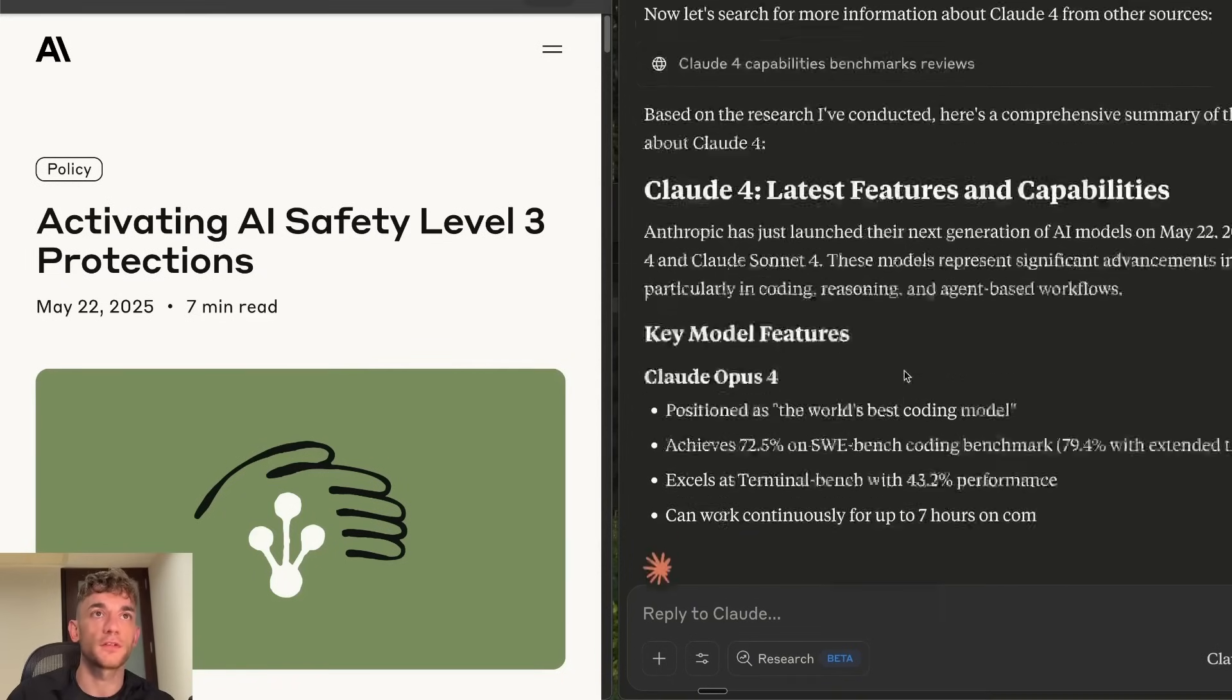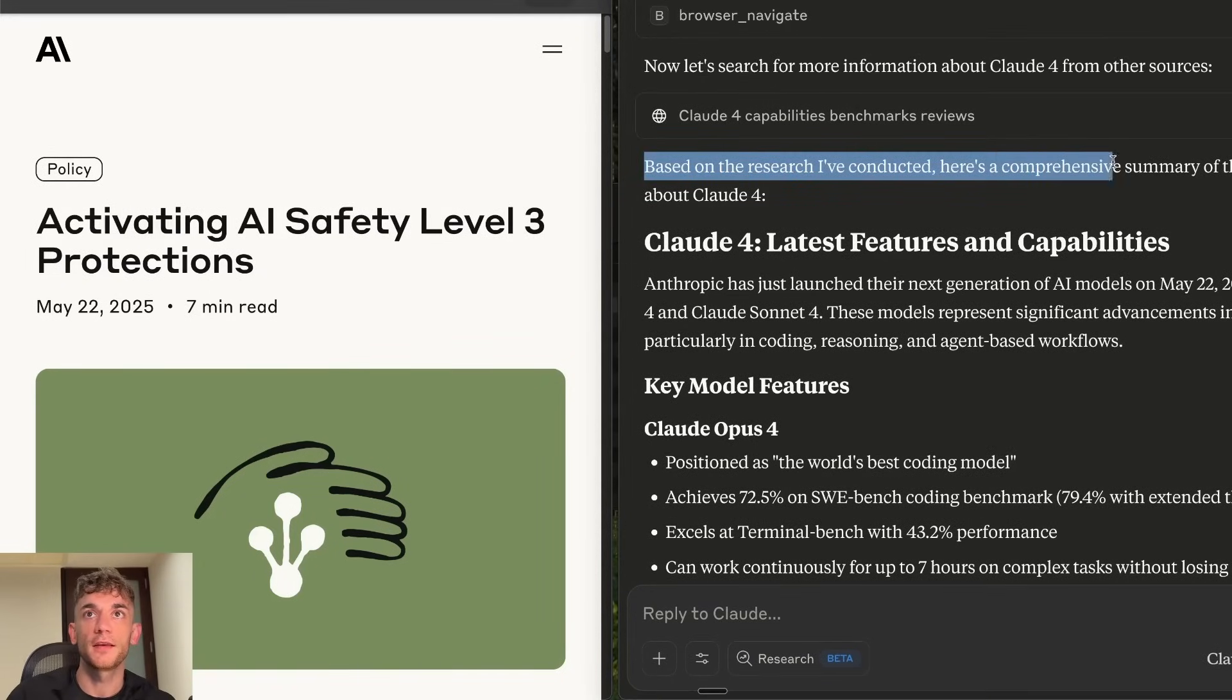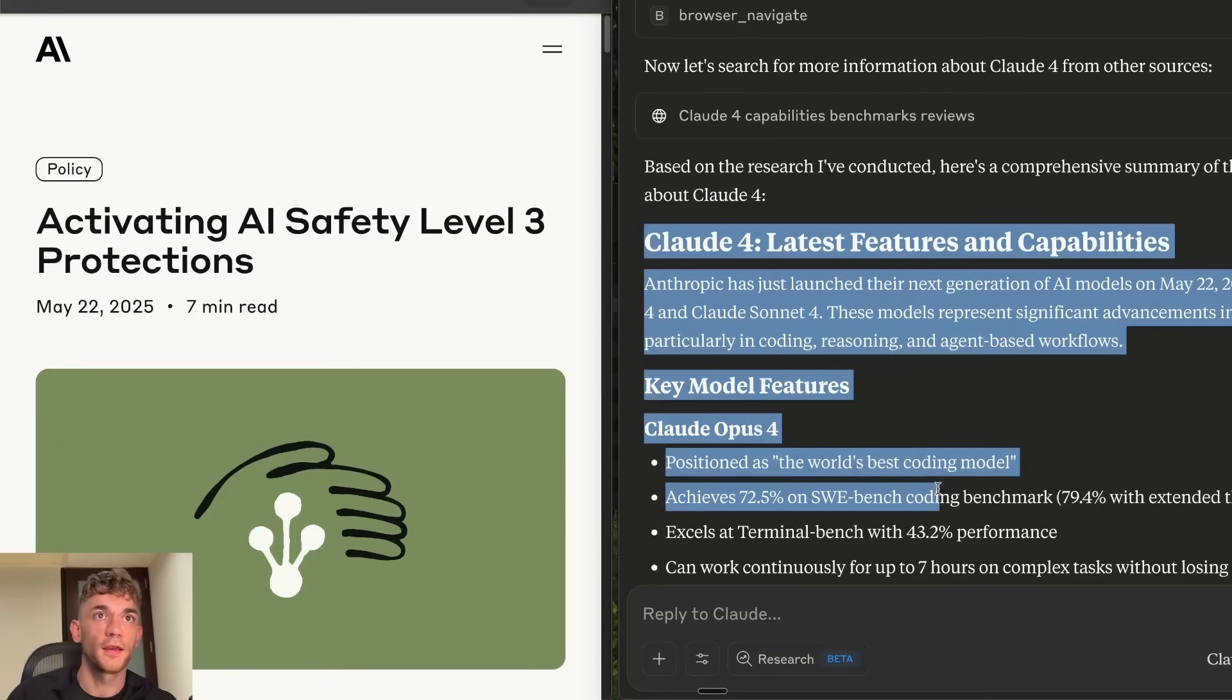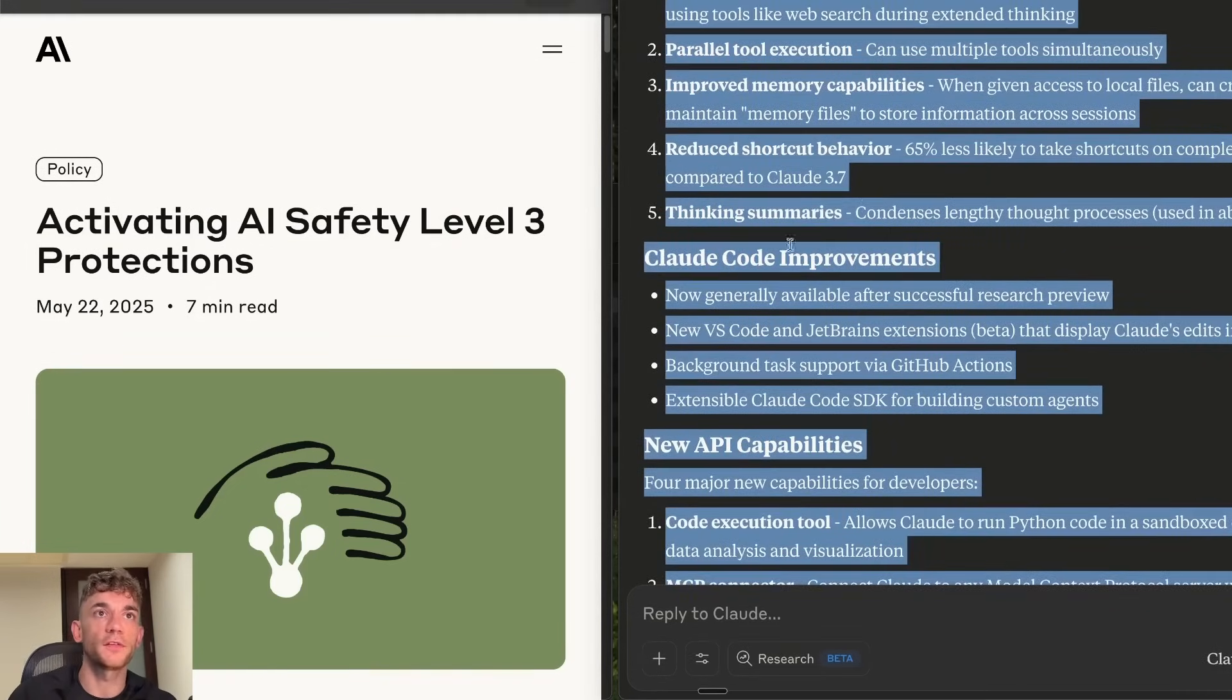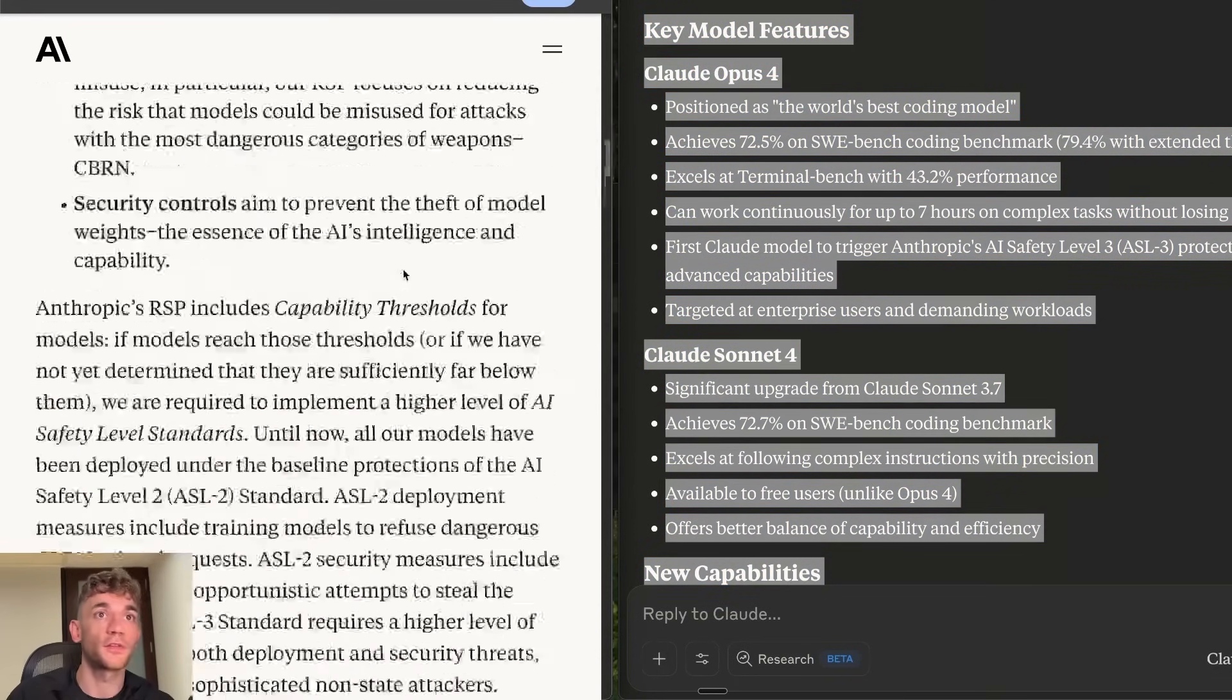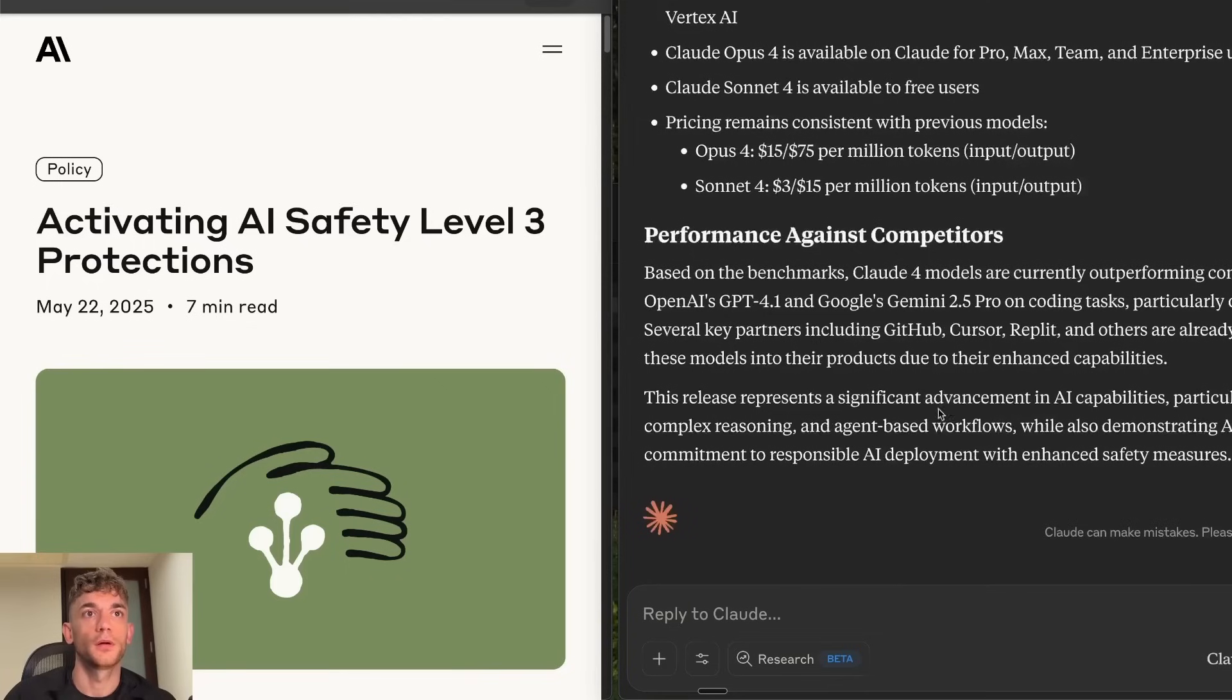But you can see here how it's navigating through the website. Checking and researching all the stuff. And based on the research I've conducted, here's a comprehensive summary of the latest news about Claude 4. It's just going off and finding all the information. So it's gathered all that information from the browser use that it's scraped right here. Pretty simple and easy.